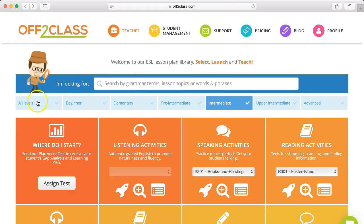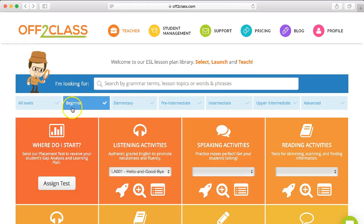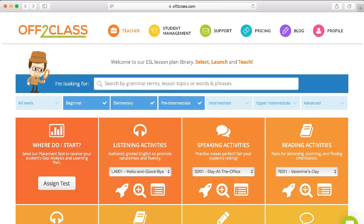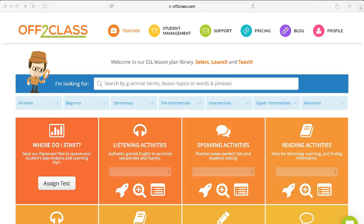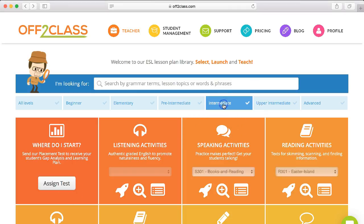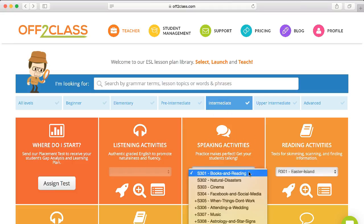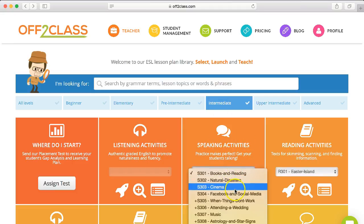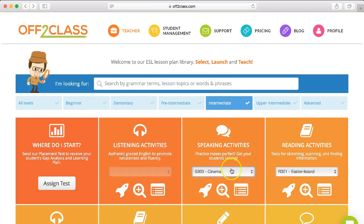Or you can search all levels or a selection of levels if you wish. So let's say for an example, I'd like to search for some intermediate level speaking activity. I can click this dropdown and choose a topic that I know my student is interested in, such as cinema. And here you have three options.